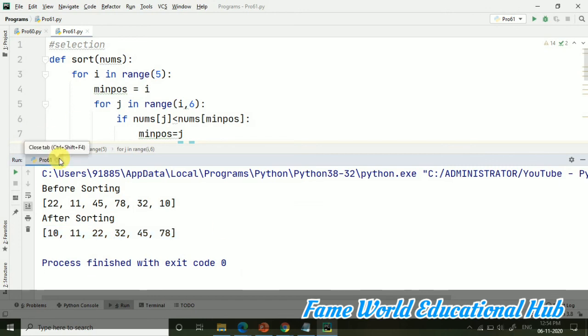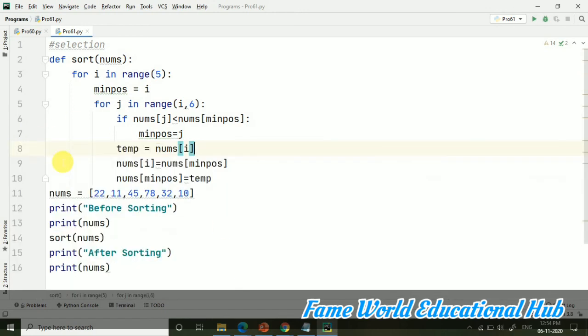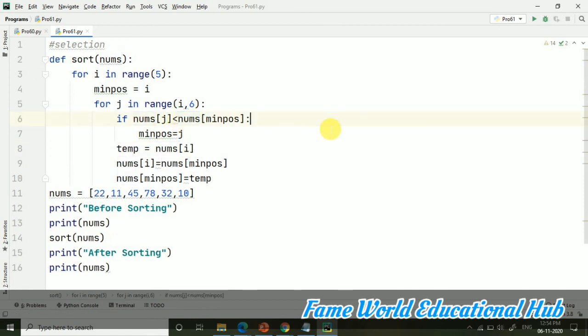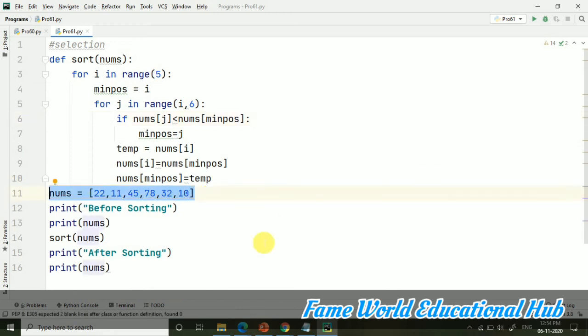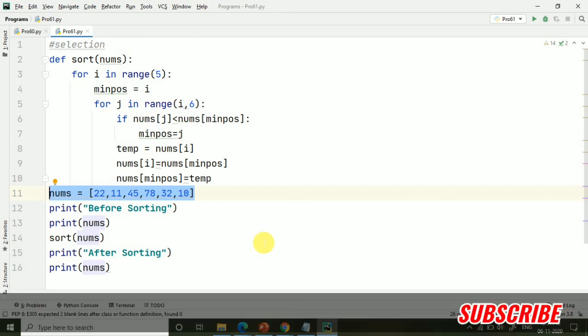If you want descending order, you can just change the symbol and then the swapping will be done in reverse order, so you'll be getting the descending order. And it's your assignment to do the same program, making it user defined. Just check the list input from the user, and the video is there showing how you can take input from user in the list, so you can just check in the series.